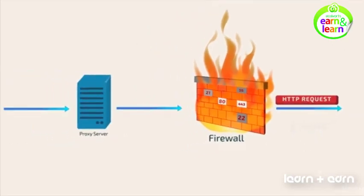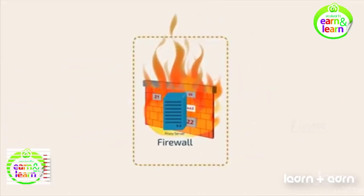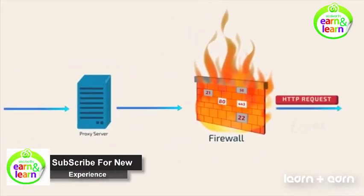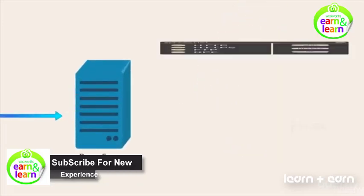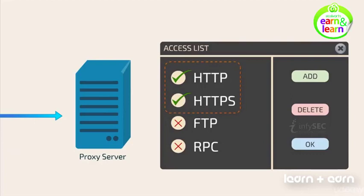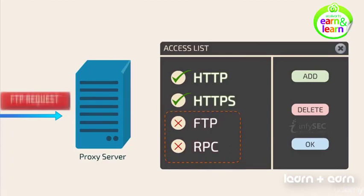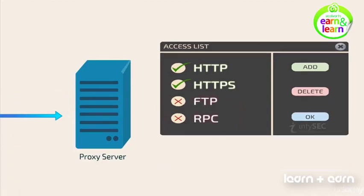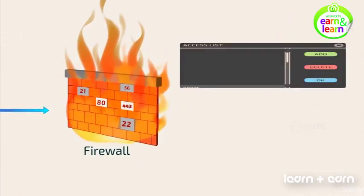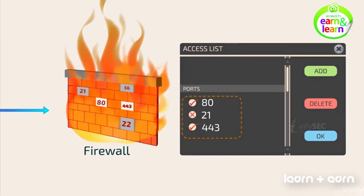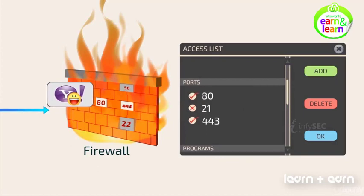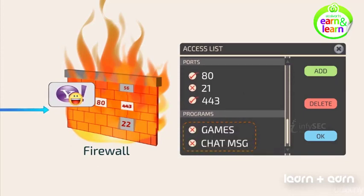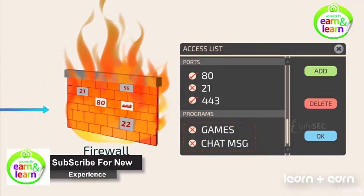One may often get confused with terminologies such as proxy, firewall and proxy firewall. Let's see the difference between a proxy and a firewall. When a proxy receives a request, it checks the access list for the application layer protocols. Based on this, the proxy forwards or blocks the request. When a firewall receives a request, it checks the access list for the ports. However, an application level firewall also checks for programs in the access list. The request gets forwarded or dropped based on this list.